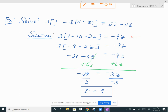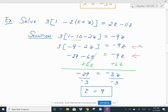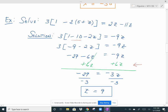So 1 minus 10 is negative 9. Next, I distribute 3 across (negative 9 minus 2z), which gives negative 27 minus 6z equals negative 9z. This time I'm going to move my z to the right side. It really doesn't matter which side your variable is on when solving linear equations. So I add 6z to both sides so they cancel on the left. On the right, negative 9z plus 6z gives negative 3z, with negative 27 on the left. Dividing by negative 3, you get z equals 9.